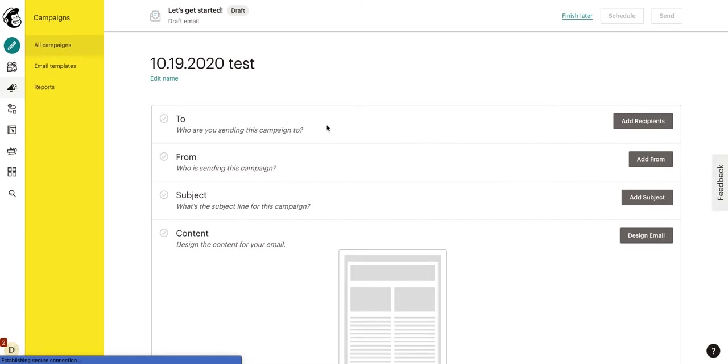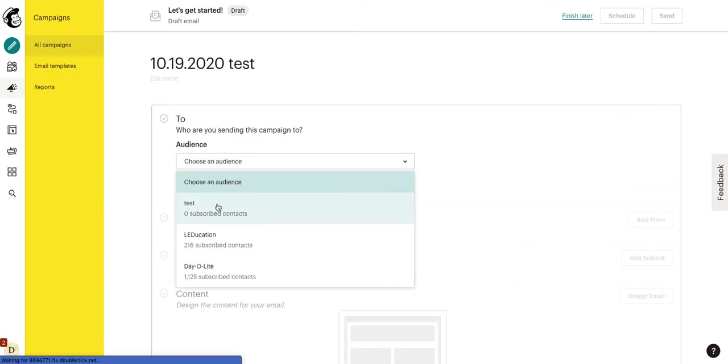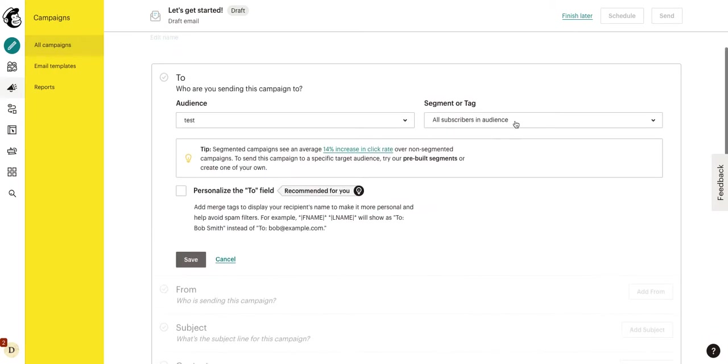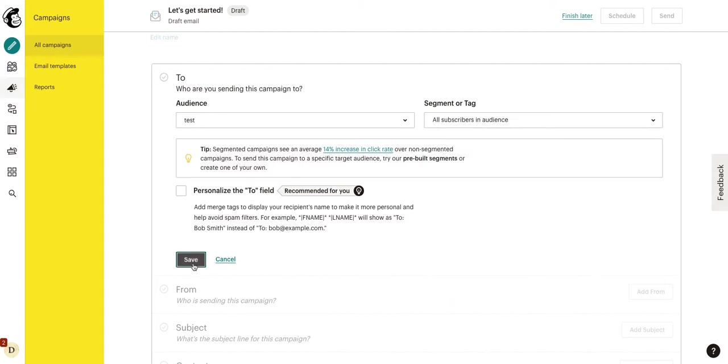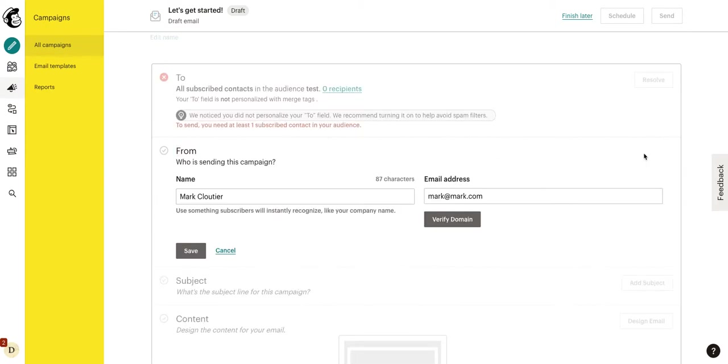So, it's going to load up, and we have a few things we need to fill out. So, first is to. We need to add recipients. We're going to choose which audience. So, I just created test audience. So, if I wanted to send it to test, I would click test. We can choose if you want to send it to all subscribers. Yes. We'll click save. Now, it's going to note that you have no subscribers. You can't send to no subscribers.